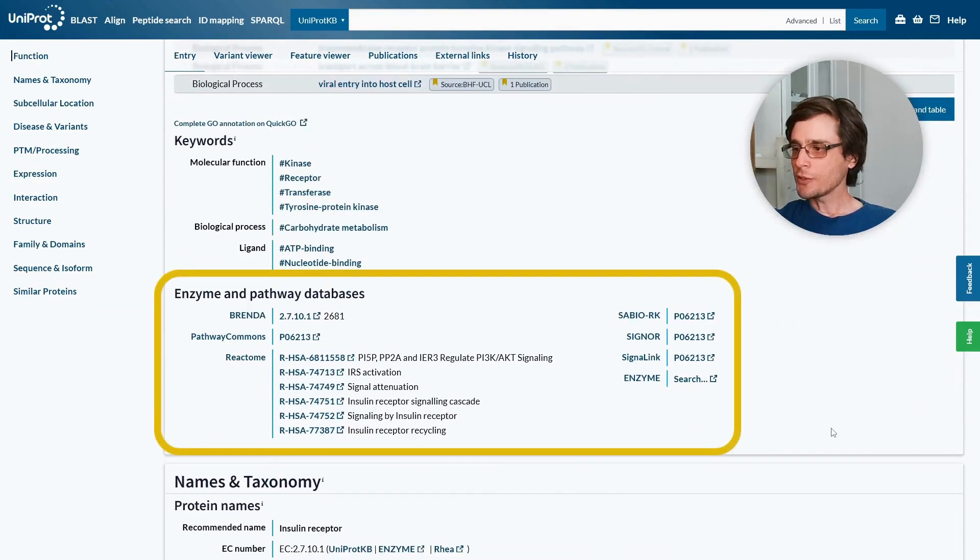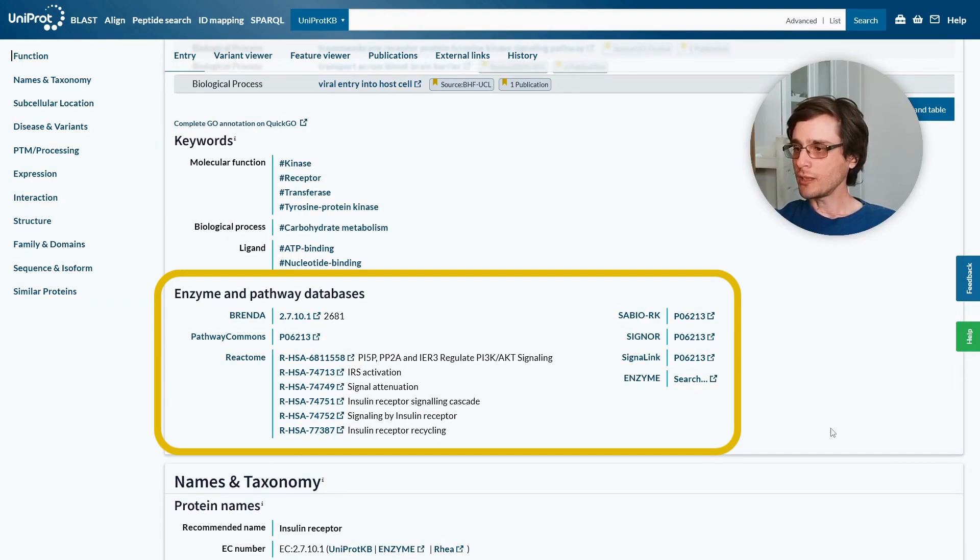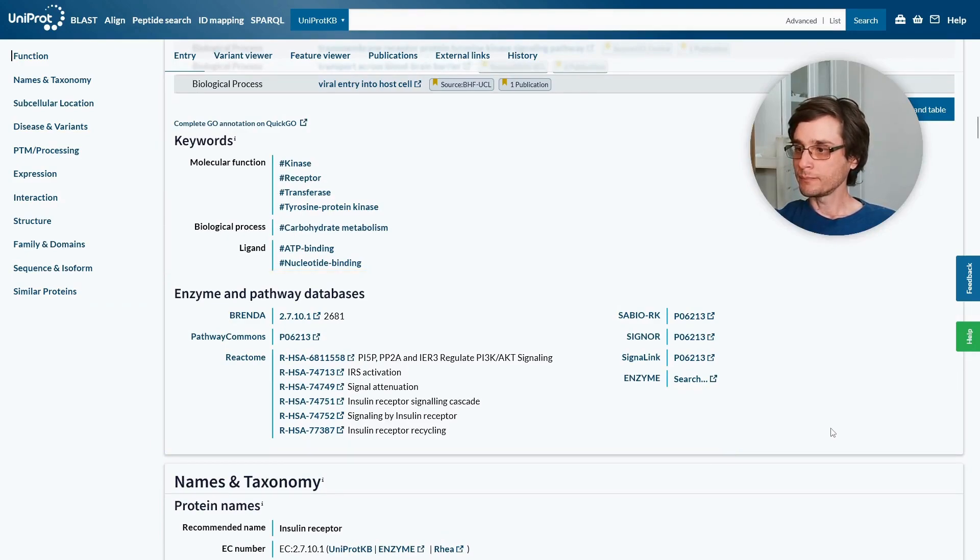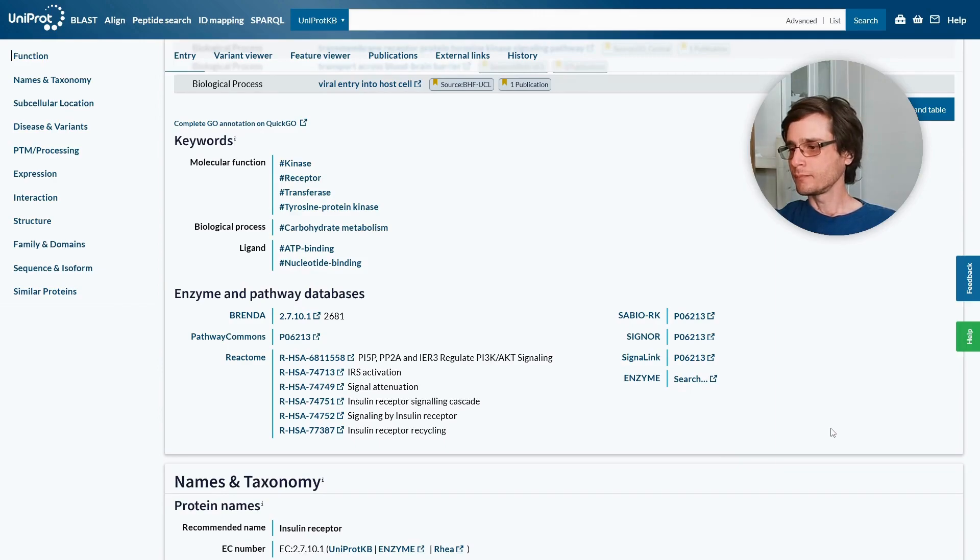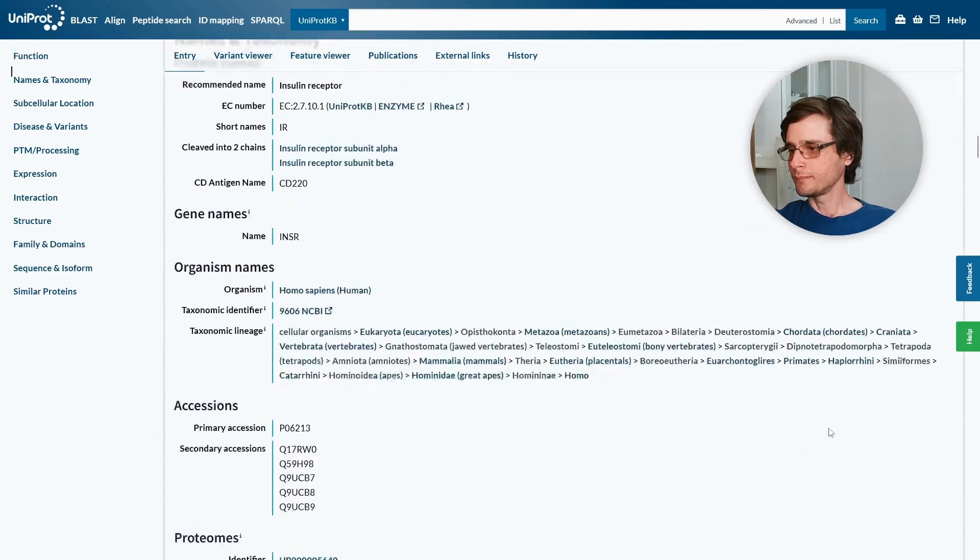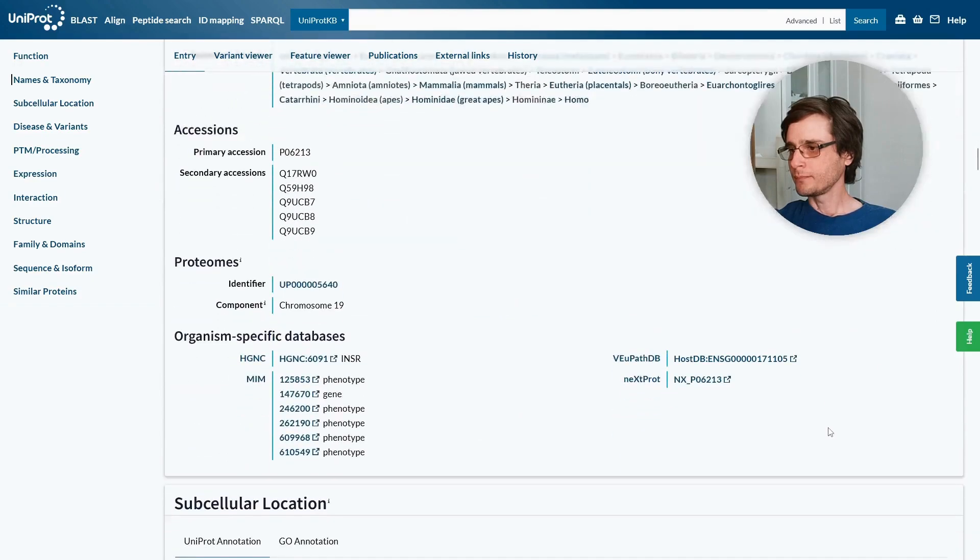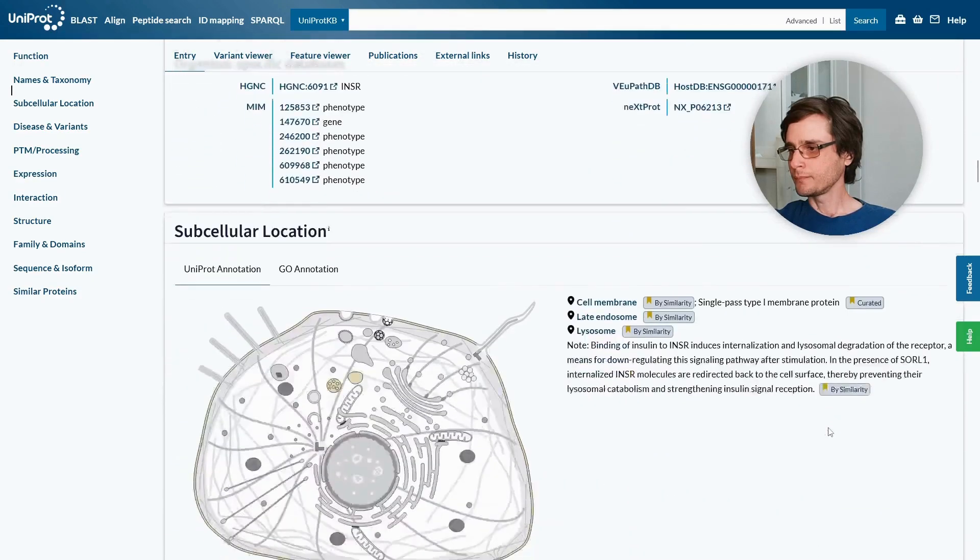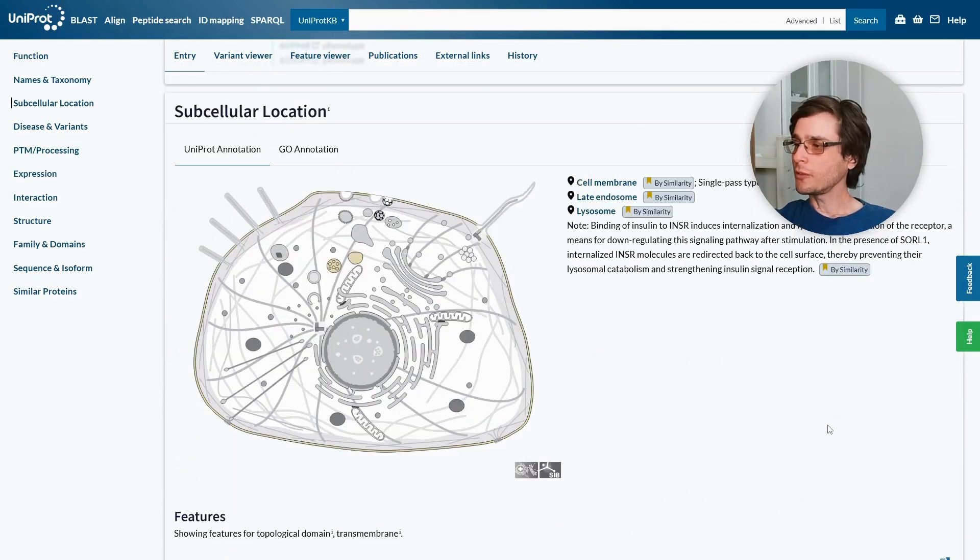Here we have links to external databases for different chemical and biological aspects of the protein. This section shows us the known subcellular locations of the protein.